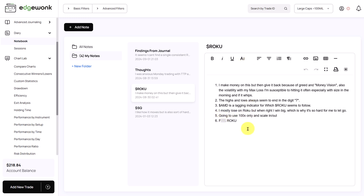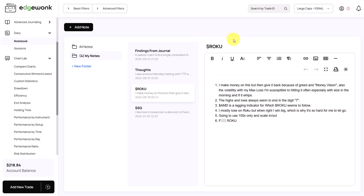I have to blur the last part here for obvious reasons, but number four is really insightful. And he wrote, I mostly lose on Roku, but when I'm right, I win big, which is why it's so hard for me to let go. And this is not ideal. This shows a little bit of a gambling mentality. And he's not able to let go, and he is developing kind of a toxic relationship with his instrument. I've seen this many times that traders have this one instrument where they have this love-hate relationship, and they just can't let go of it.